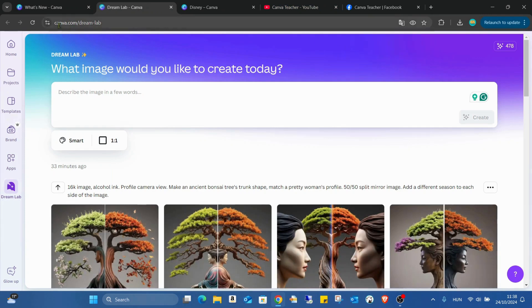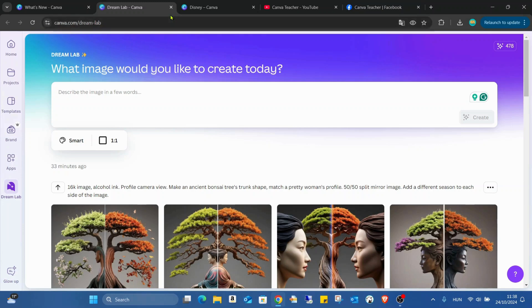We have to open it separately. Yes, you can see canva.com/dreamlab. This is the website where we can create our own images.